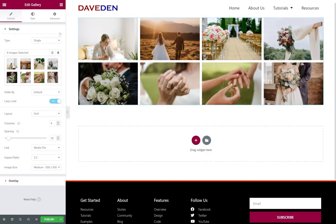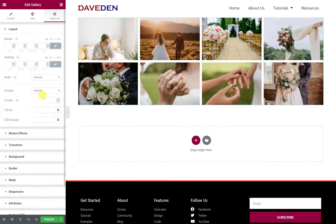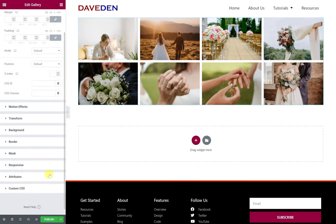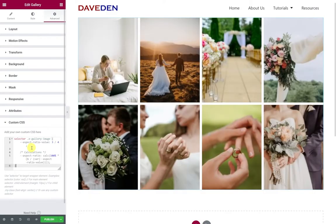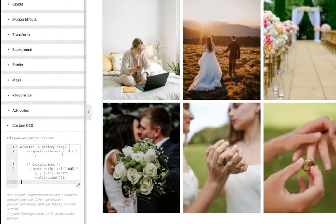And all we have to do is come over to advanced and then scroll down to custom CSS and then just paste in this code. And then where it says aspect ratio value you can just set it to whatever number you want.